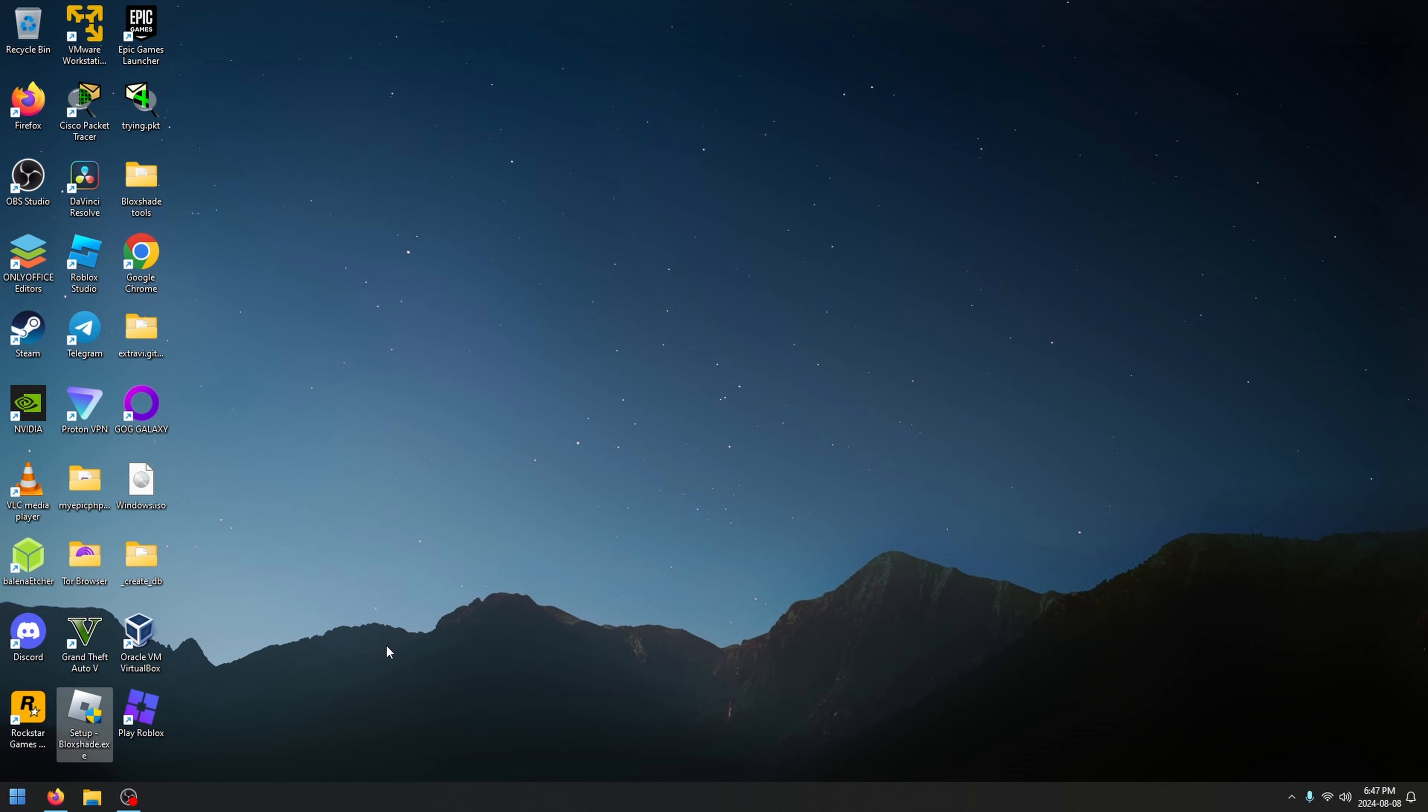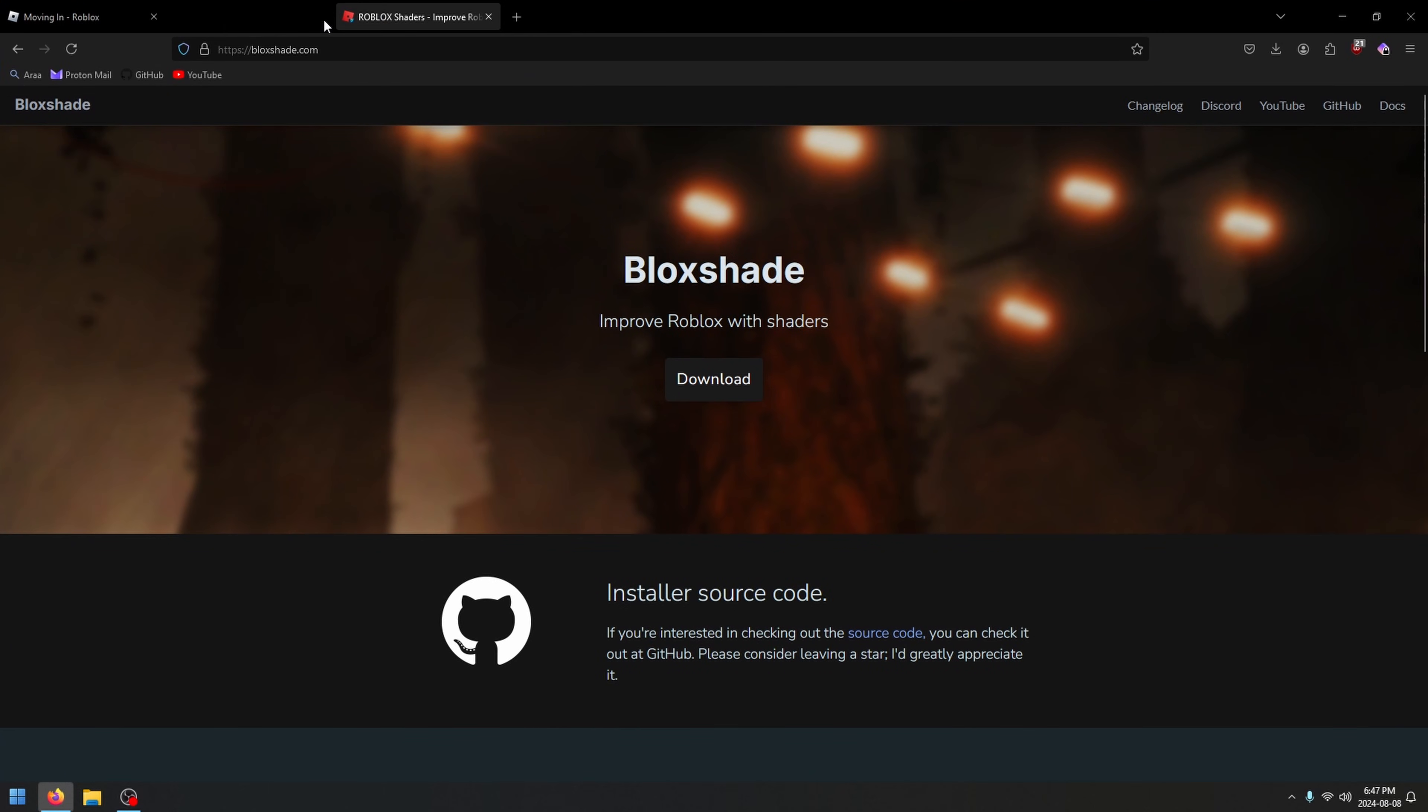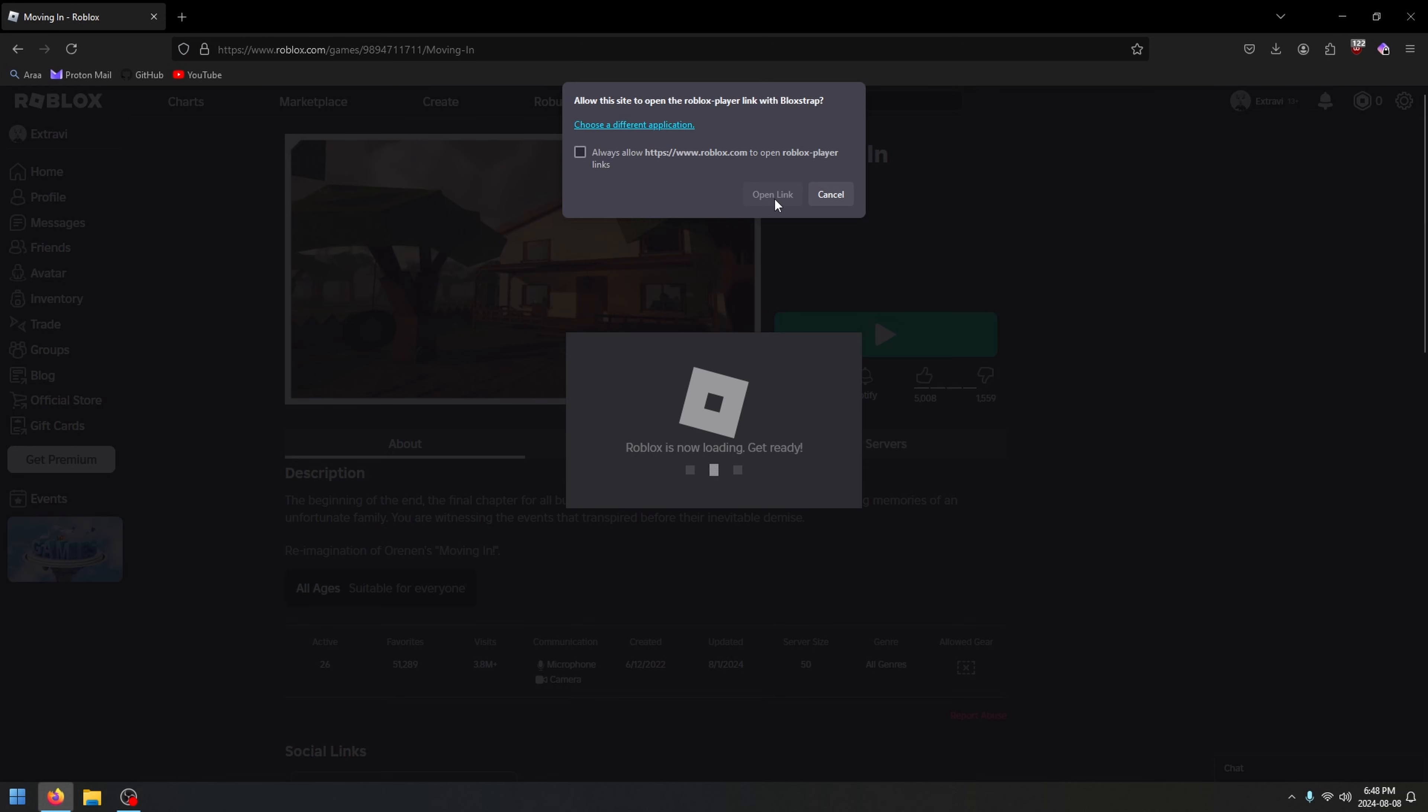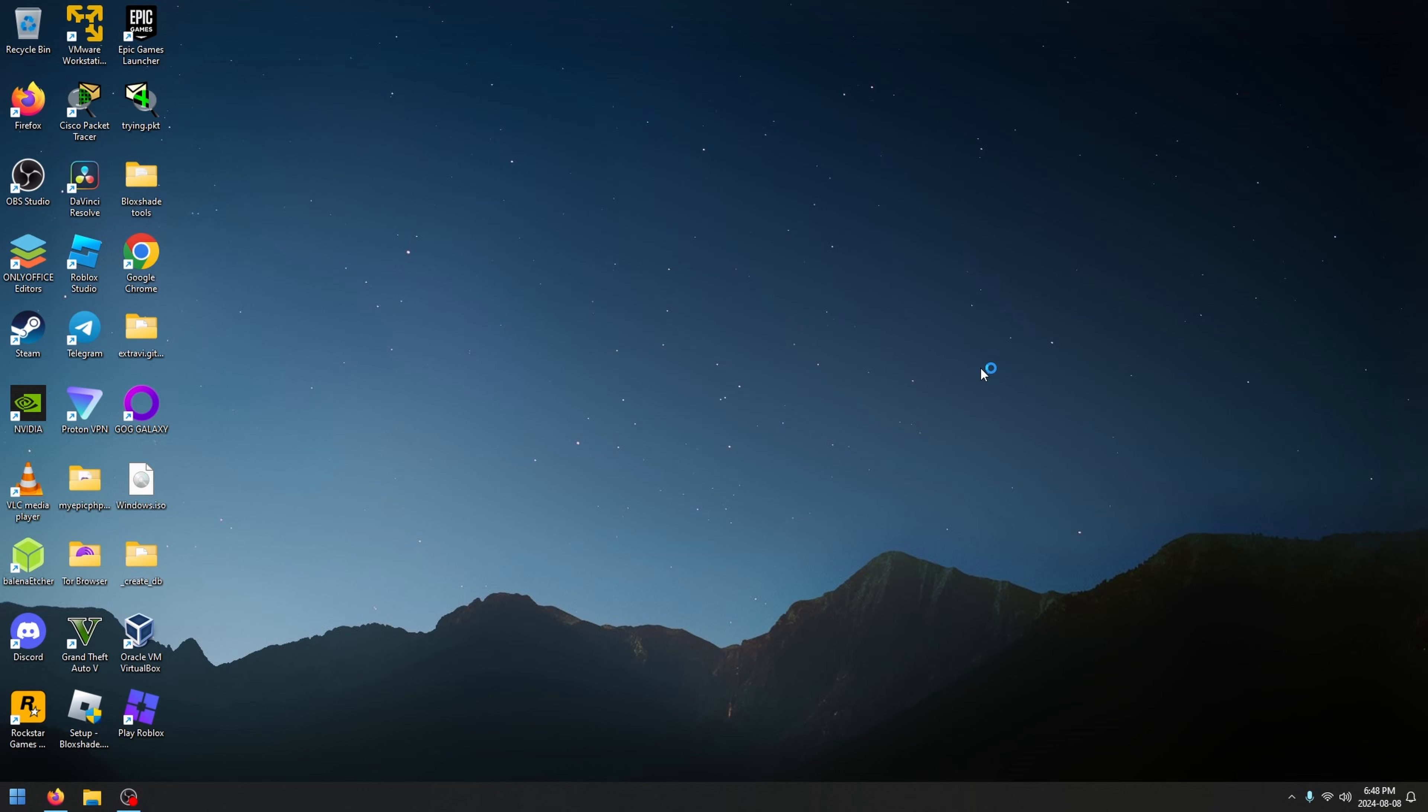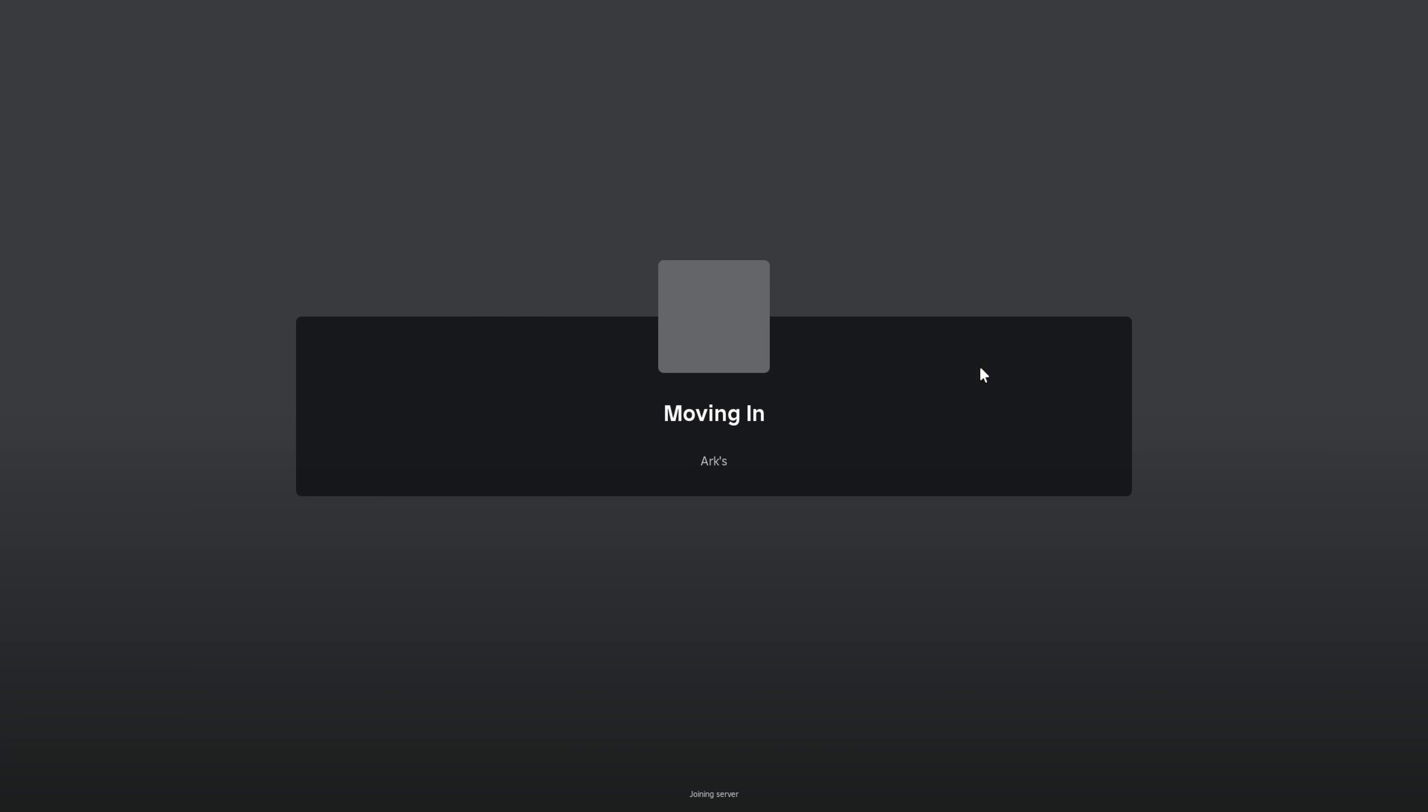Now that Blockshade is installed, you are ready to open Roblox. I'm going to close these links and open Roblox now. But I'm not actually using Roblox, I'm using Blockstrap. As I said, this works just fine with both Roblox or Blockstrap. It doesn't matter what you're using. Blockshade is compatible with both.